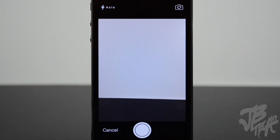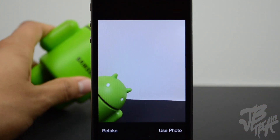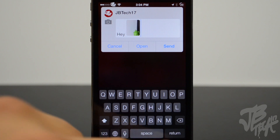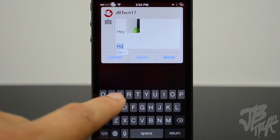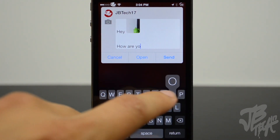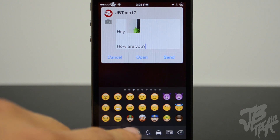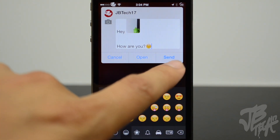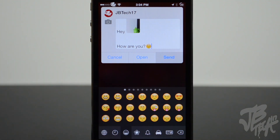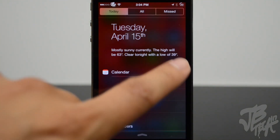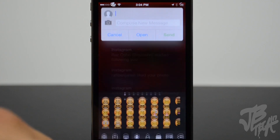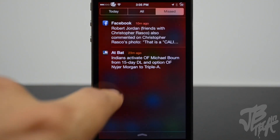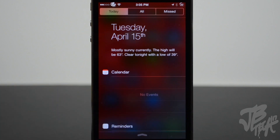Here I'm going to go ahead and take a photo, and once I take my photo I'll be able to attach it onto the text and then keep adding more text if I want. So you see here I wrote "hey," added a picture, typed in "how are you" with a little emoji, and then went ahead and sent it. You'll be able to pull down on any tab — whether you're on the Today tab, the All tab, or the Missed tab in your notification center — and create a new text message.